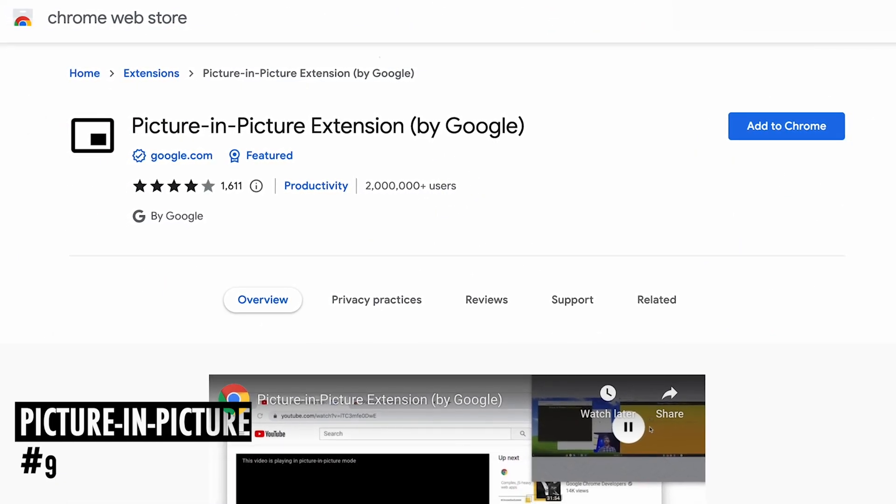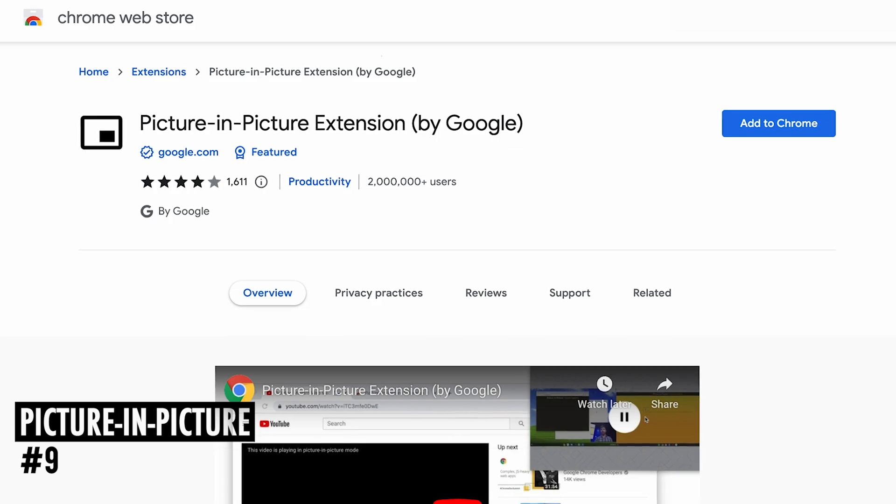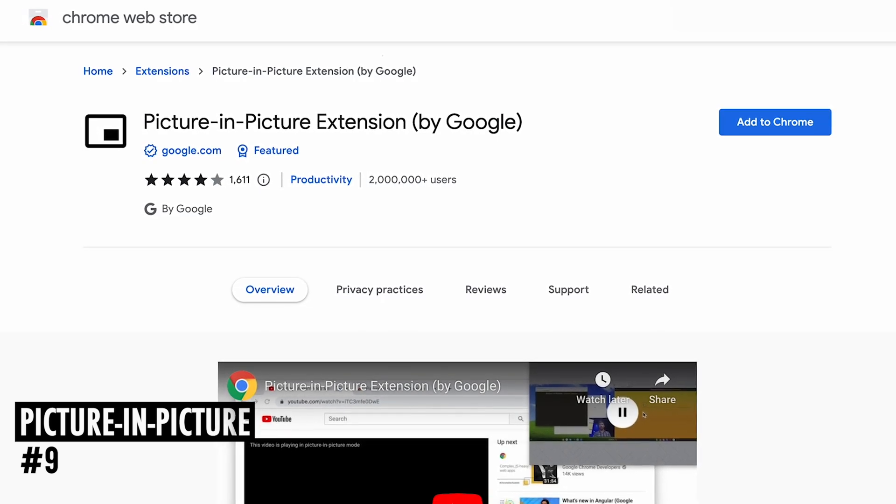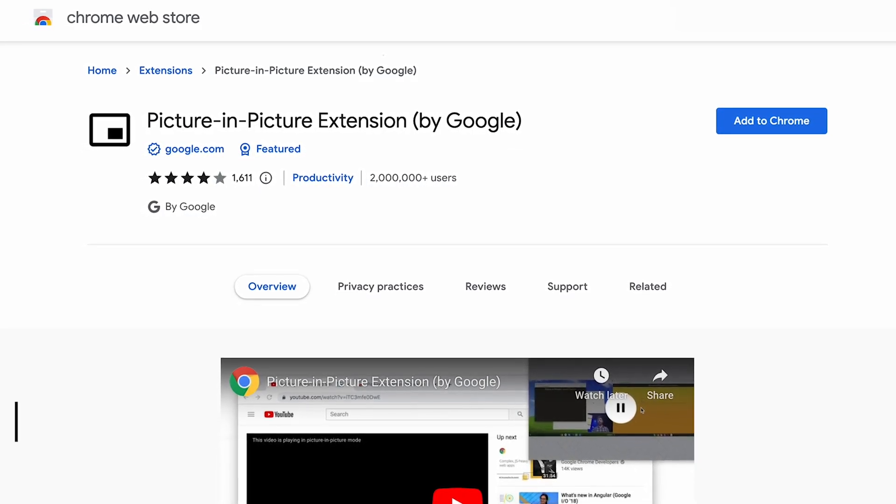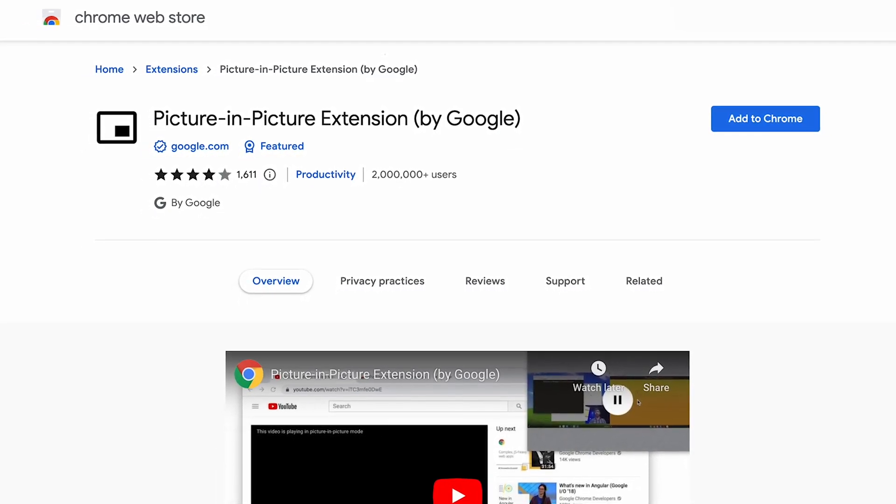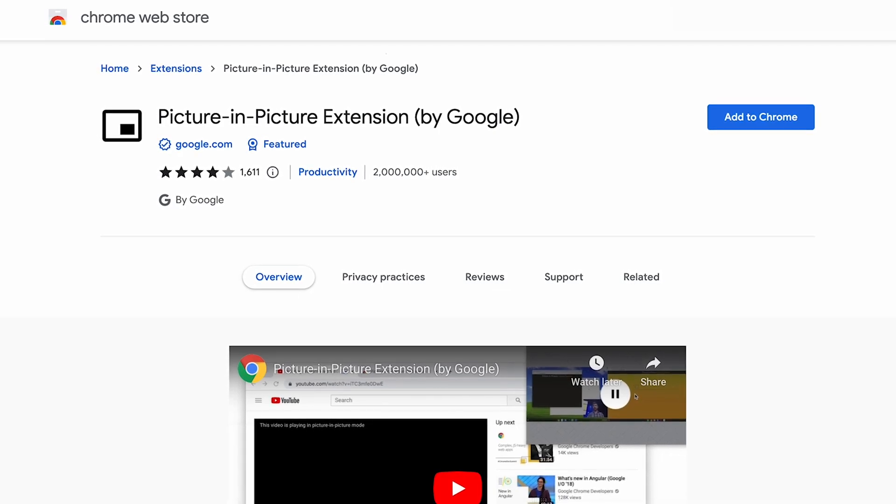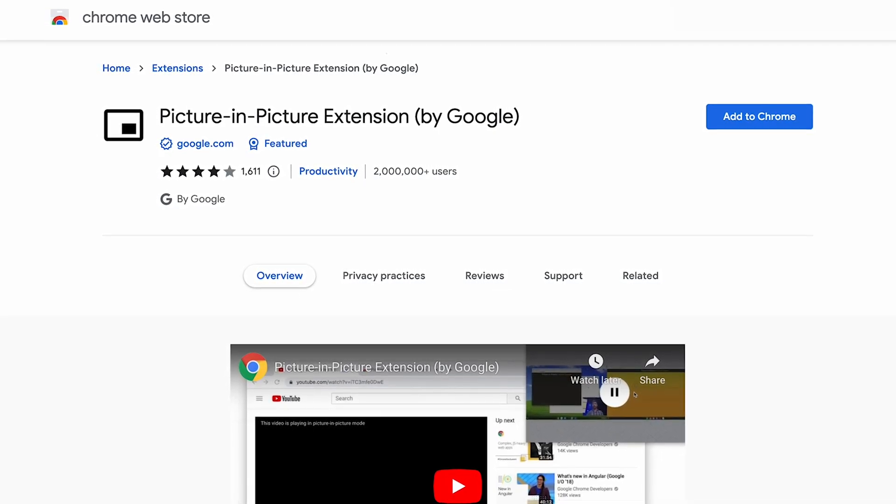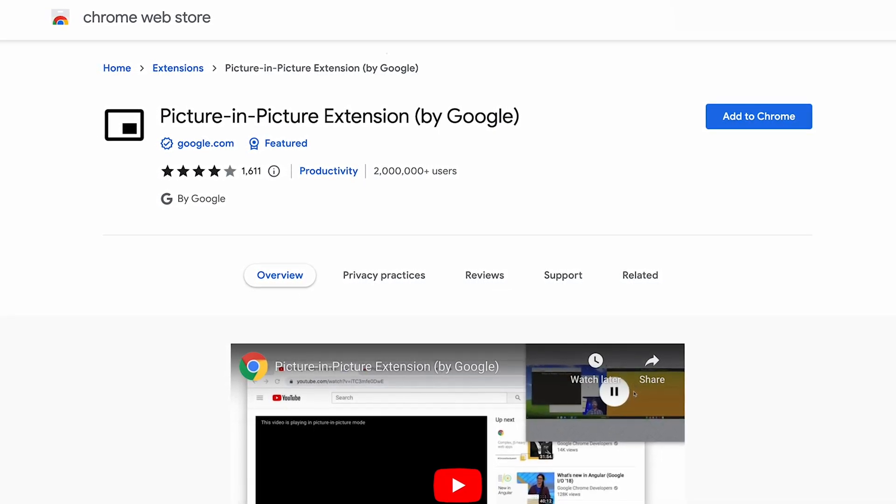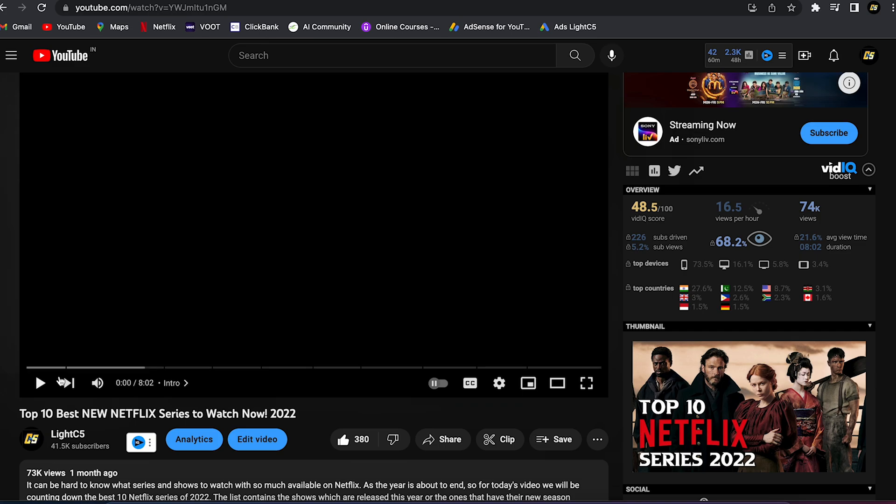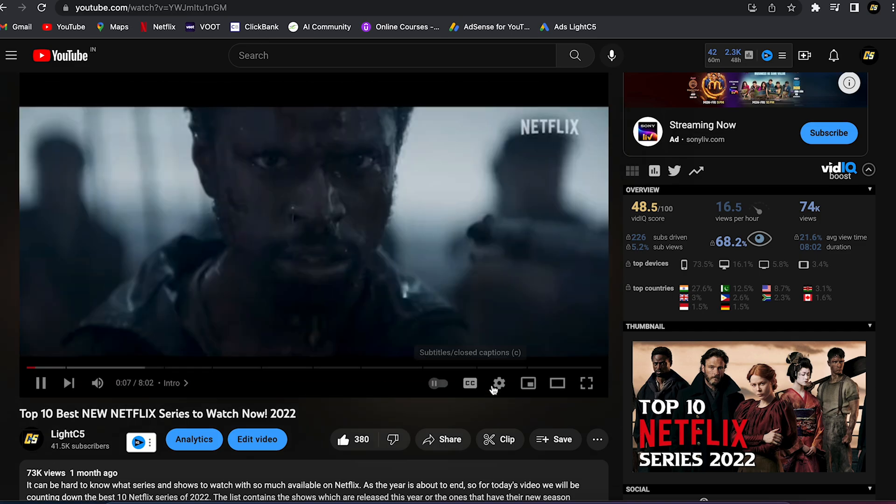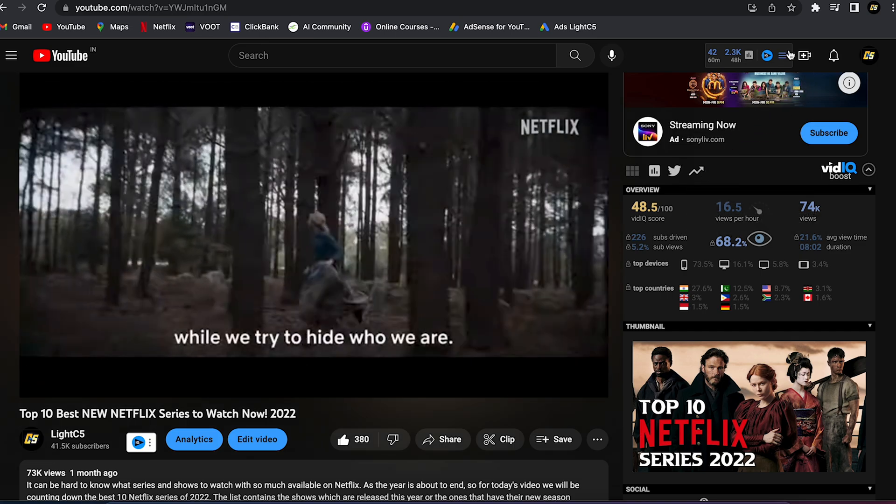At number 9 is Picture in Picture. This extension allows you to watch videos in a floating window that is always on top of other windows, so you can keep an eye on what you're watching while interacting with other sites or applications. It is very easy to use, once added just open the video you want to play while browsing other windows.